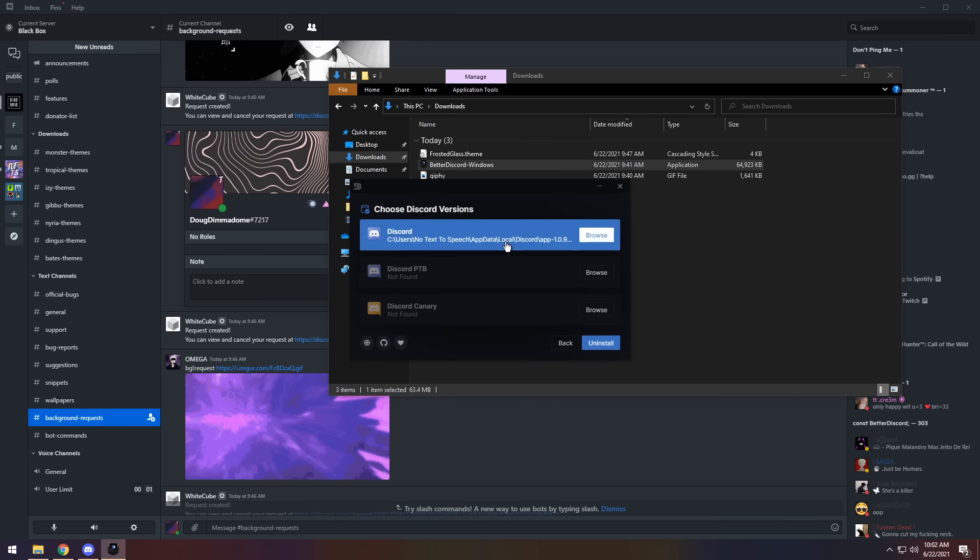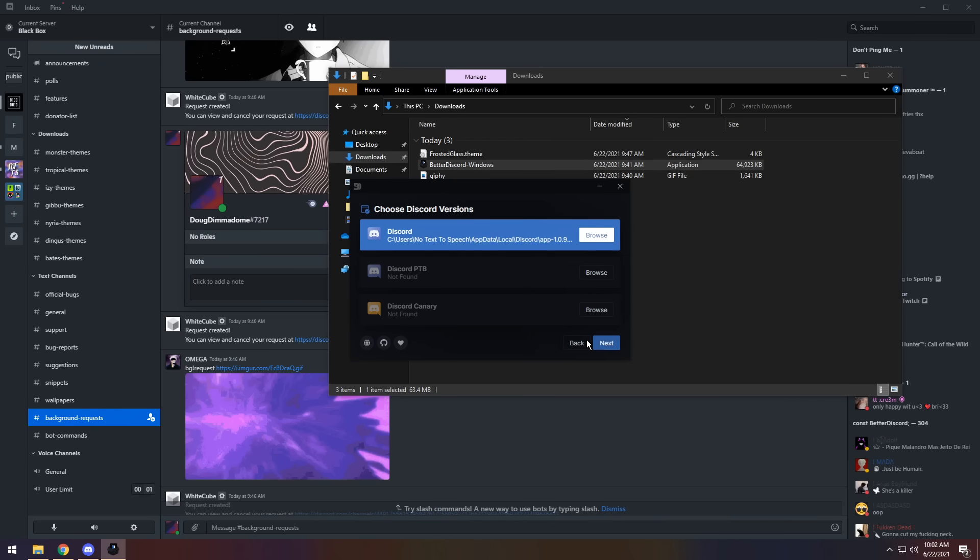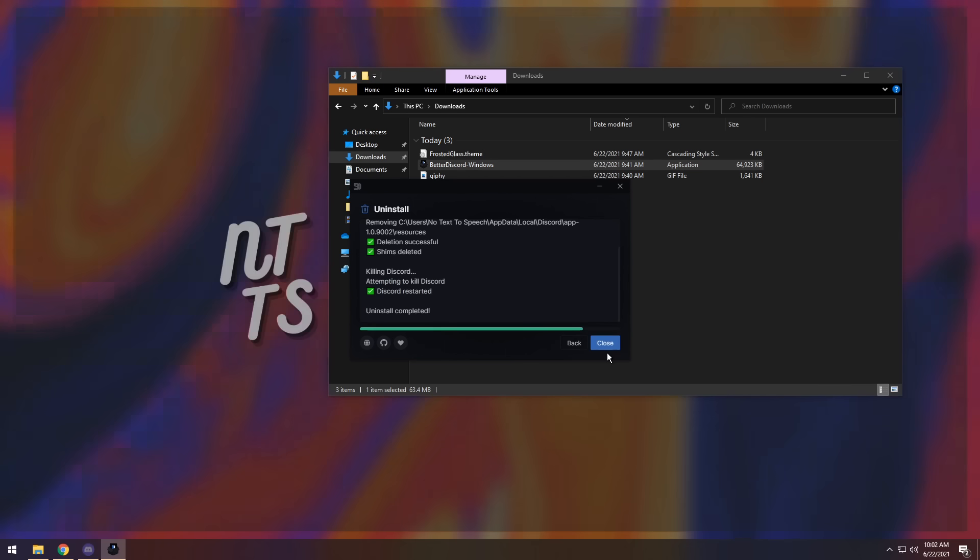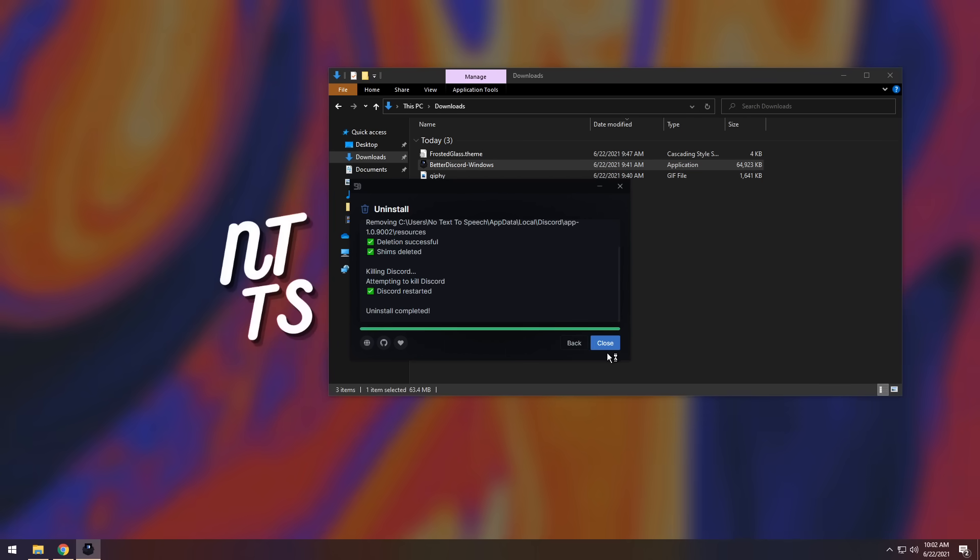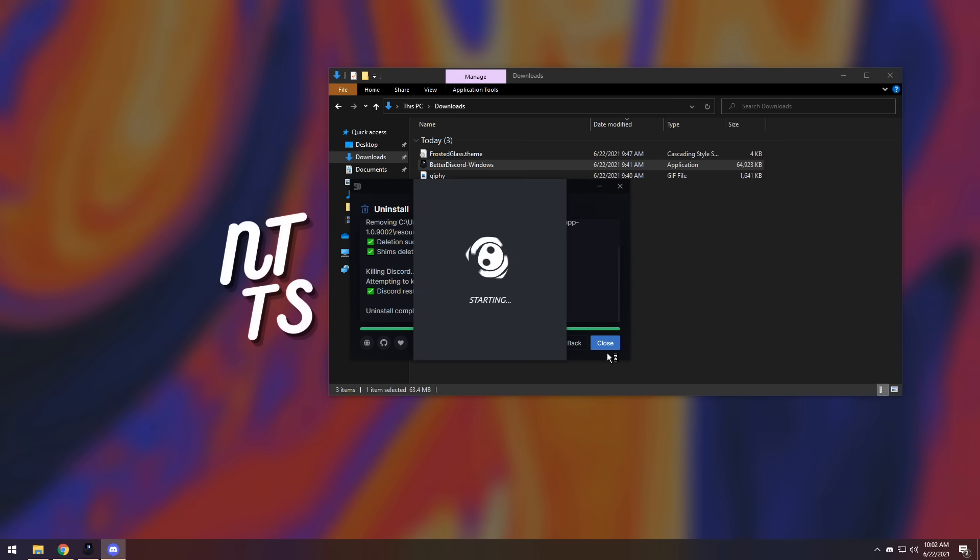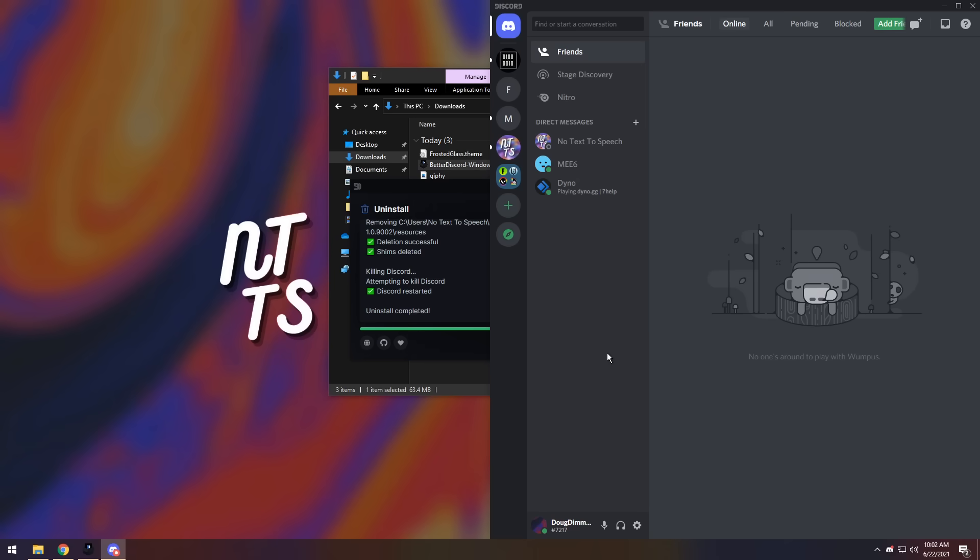Click on the Discord version you installed it to, then click on Install. And it should restart Discord. If it doesn't, make sure to close Discord. And once it restarts, guess what, baby? Back to normal.